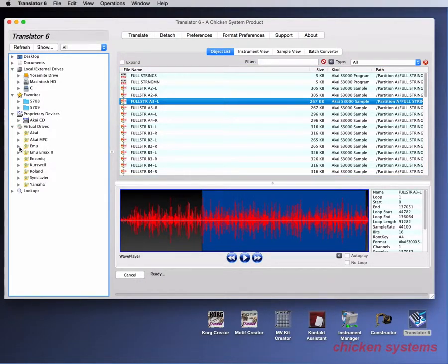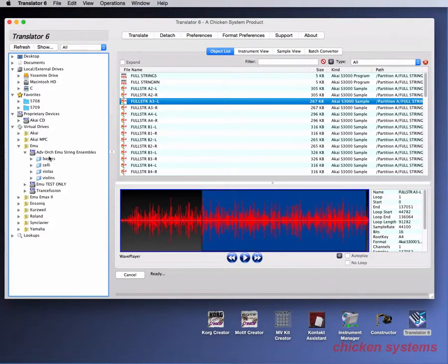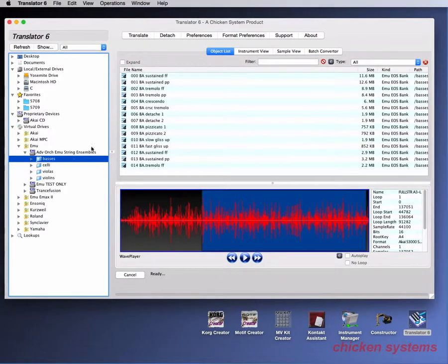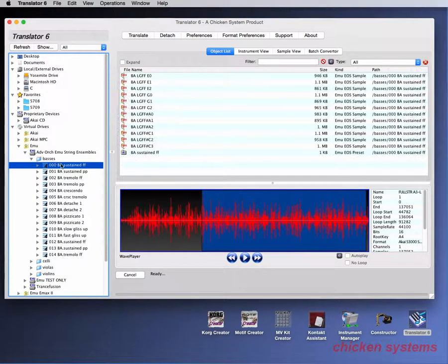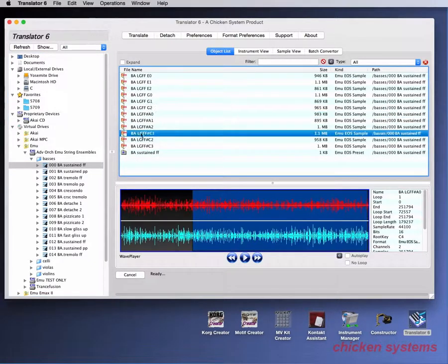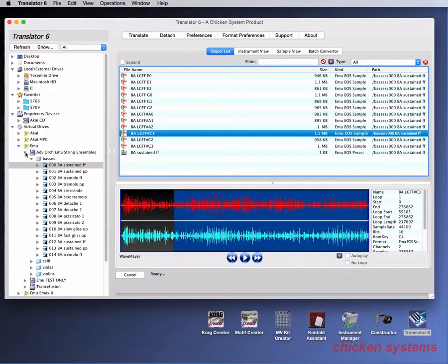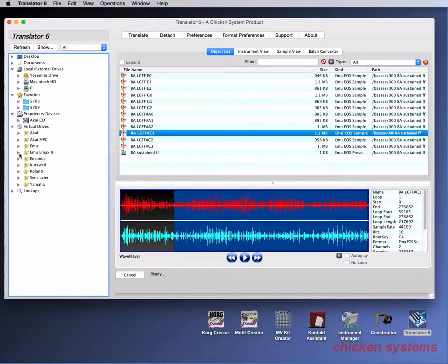And it's the same way with Emu. We've got Emu, we've got the folders, there's the banks. And again, you can see clicking on the triangle allows you to expand the lower level, and then that's the bank, and there's the samples.